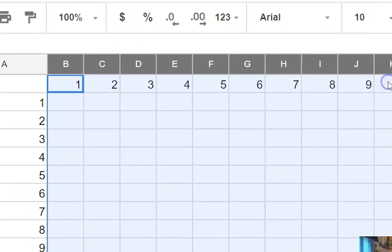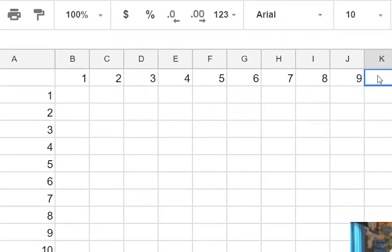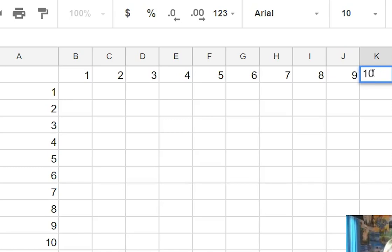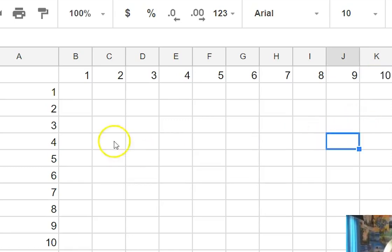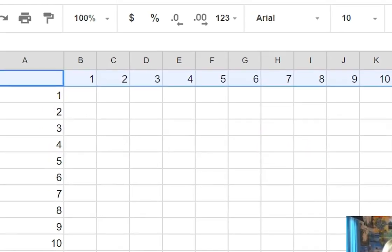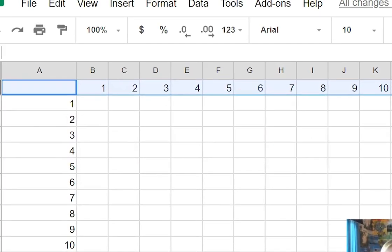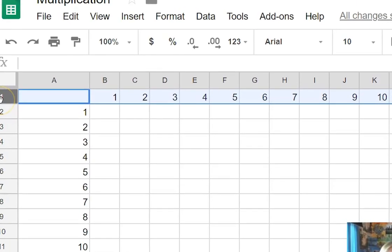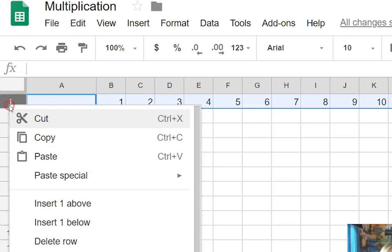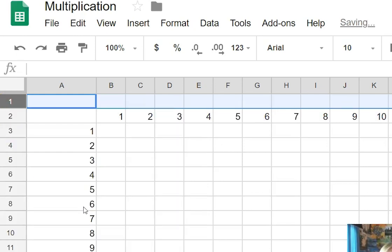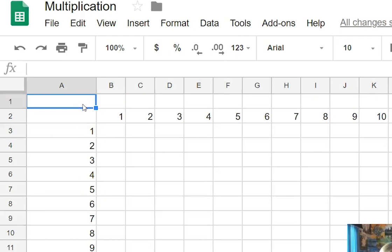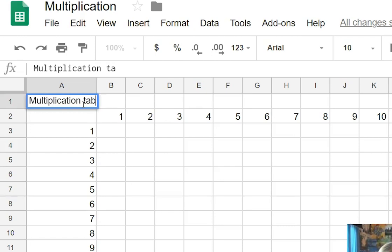So we'll just put a number 10 in here. Actually we wanted to have a row above that to put the heading in so we'll just highlight that row then right click and go insert one above. So now we have a place here to put multiplication table.